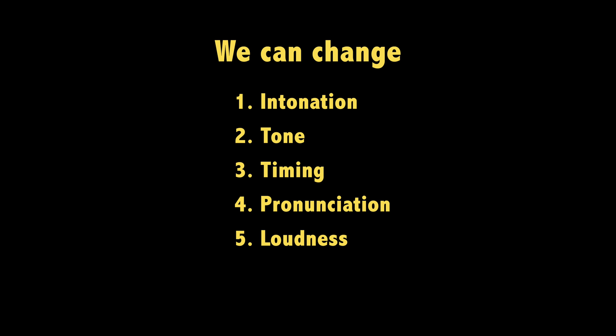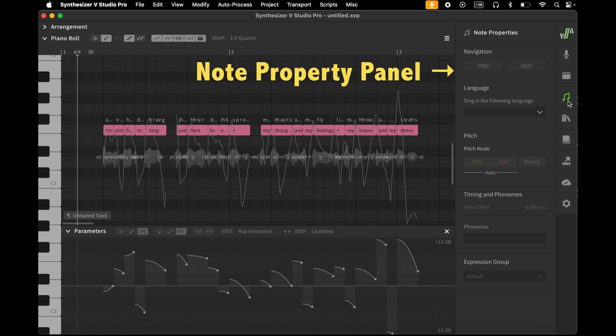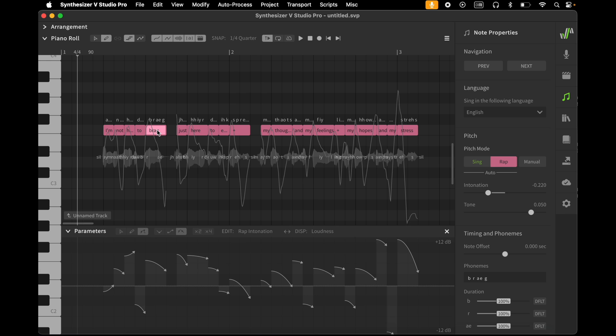Which kind of corrections can we make? We can change intonation, tone, timing, pronunciation and loudness. Let's first turn to the features that are new in the rap mode. I open the note property panel. For each note, we can change the intonation and the tone.